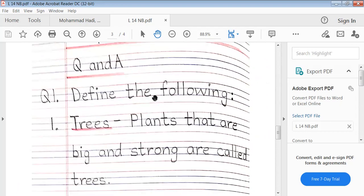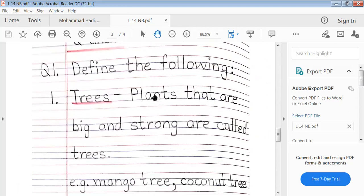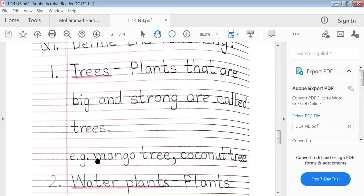Question and answer. Define the following: Trees. Plants that are big and strong are called trees. Example: mango tree, coconut tree.